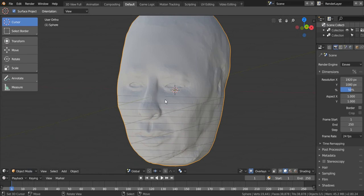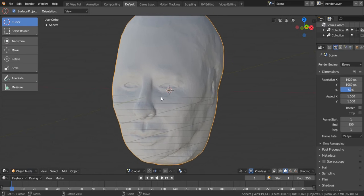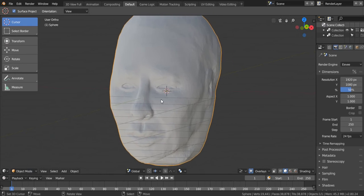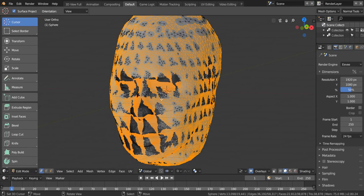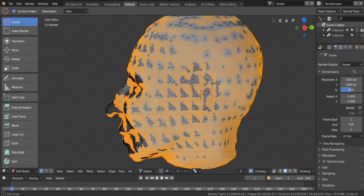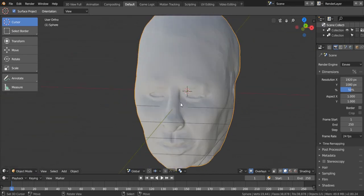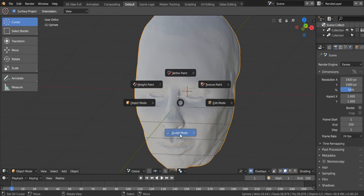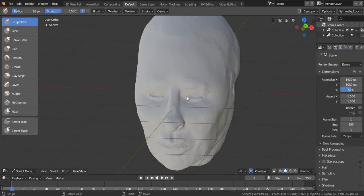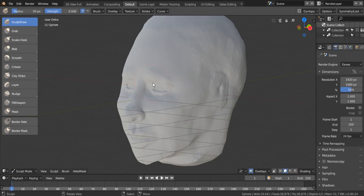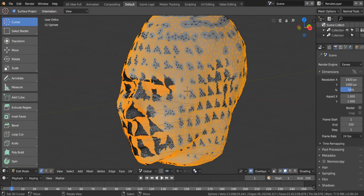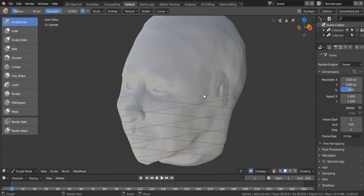The pie menu is a little bit different now. If you just press Tab it will take you to edit mode, Tab again takes you back to the mode you were in. Ctrl+Tab gives you the pie menu where you can change to sculpt mode, and then Tab again for edit mode, Tab for sculpt mode.